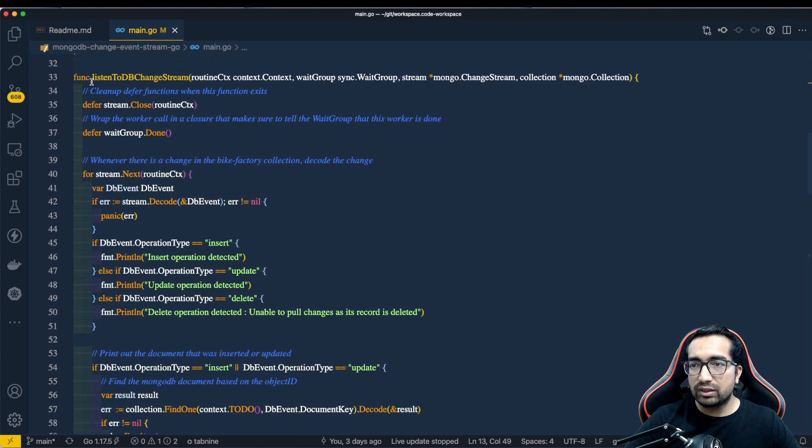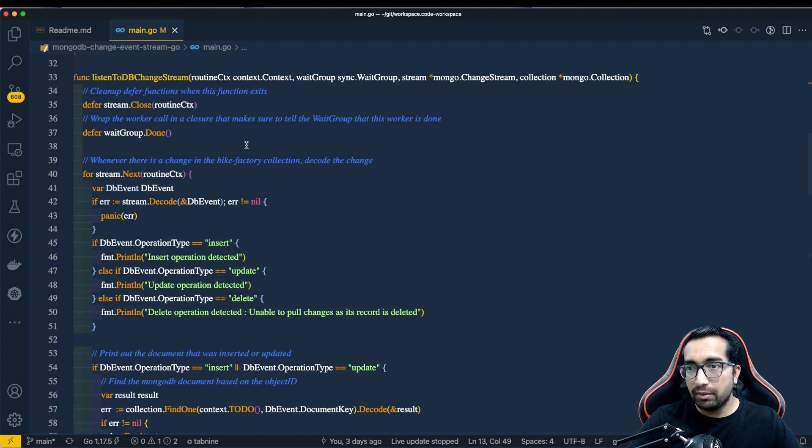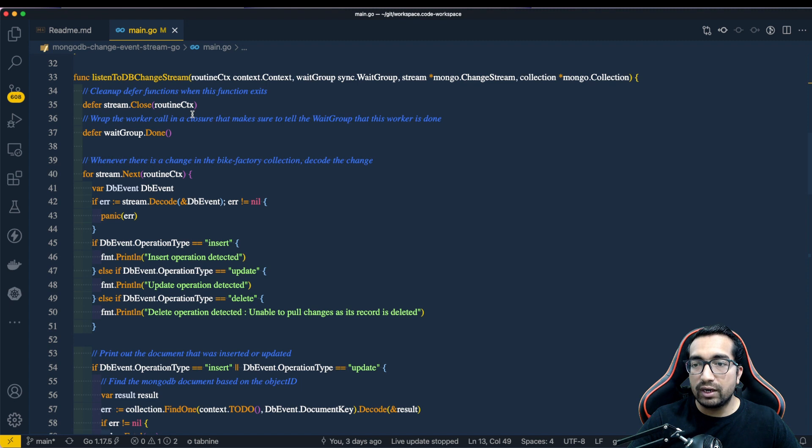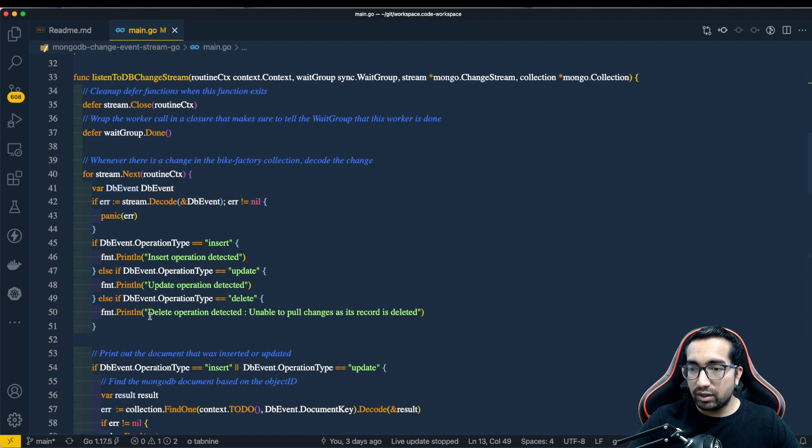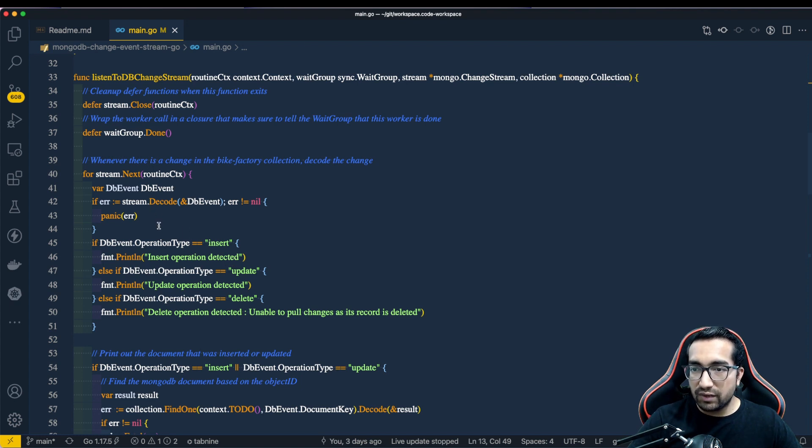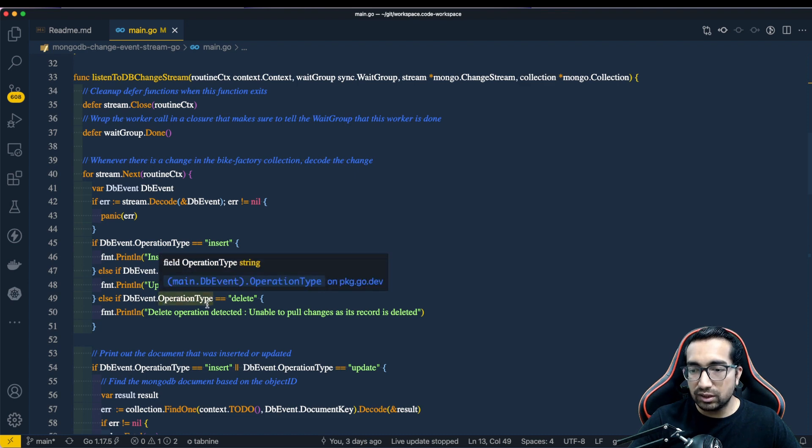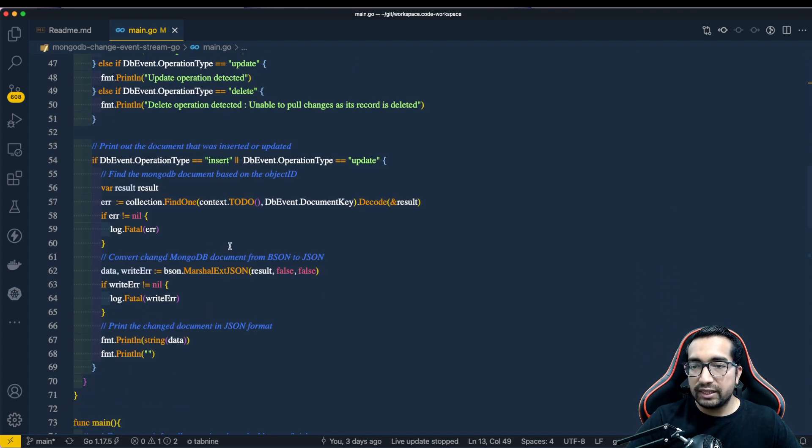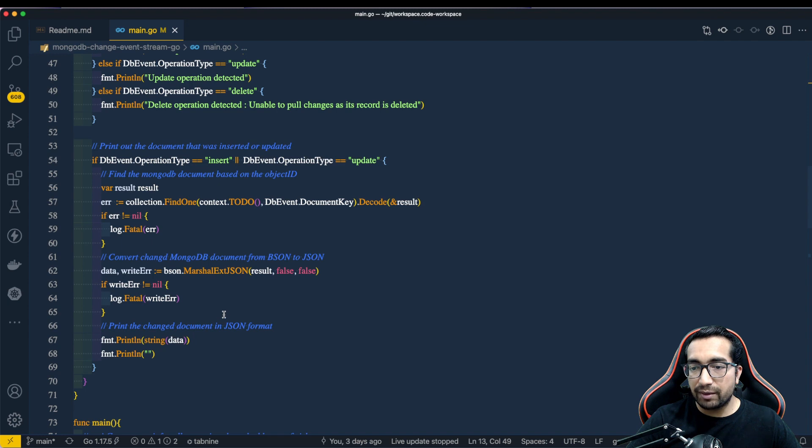This is a method that will be called if there is a new change into the system. This is the method which will be called every time. And under this method, we will design or we will define how the change should be used. We are using MongoDB driver in this Golang. And we are receiving the event from MongoDB and adding some logic like if there is a new insertion or update or a delete operation, how should this application perform. And then once we have the record ID or the object ID in terms of MongoDB, we will fetch the entire data or entire document that has been updated.